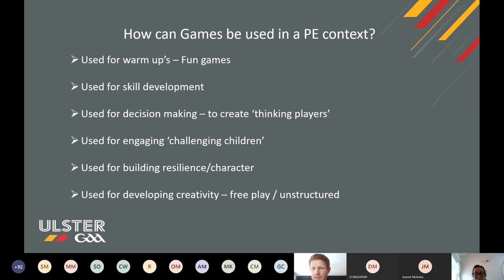Games can be used for engaging and challenging children. When I say challenging children, it's the boisterous child, maybe the child that's hyperactive, coming into the hall and they just can't wait to get going. If we put that child in a line or give them too many instructions, they may become even more challenging. We give them a game, we keep them engaged and active. Generally, you tend to find that settles them and they do engage with it.